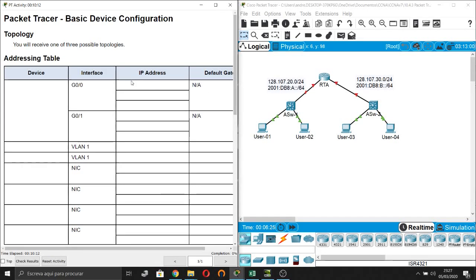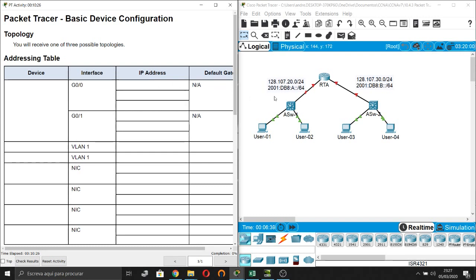Hi, in this Packet Tracer we are going to see basic device configuration. So, topology. You will receive one of three possible topologies, so please pay attention that your topology may be different from mine, not the topology but the IP addresses that are given to you.